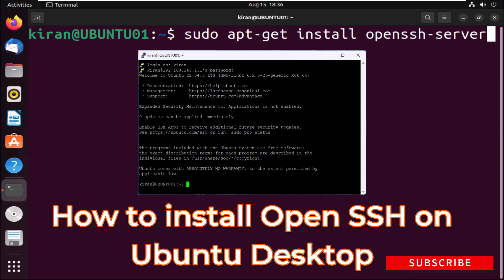Hey there, welcome back to my channel. Today we are going to show you how you can install OpenSSH on Ubuntu.